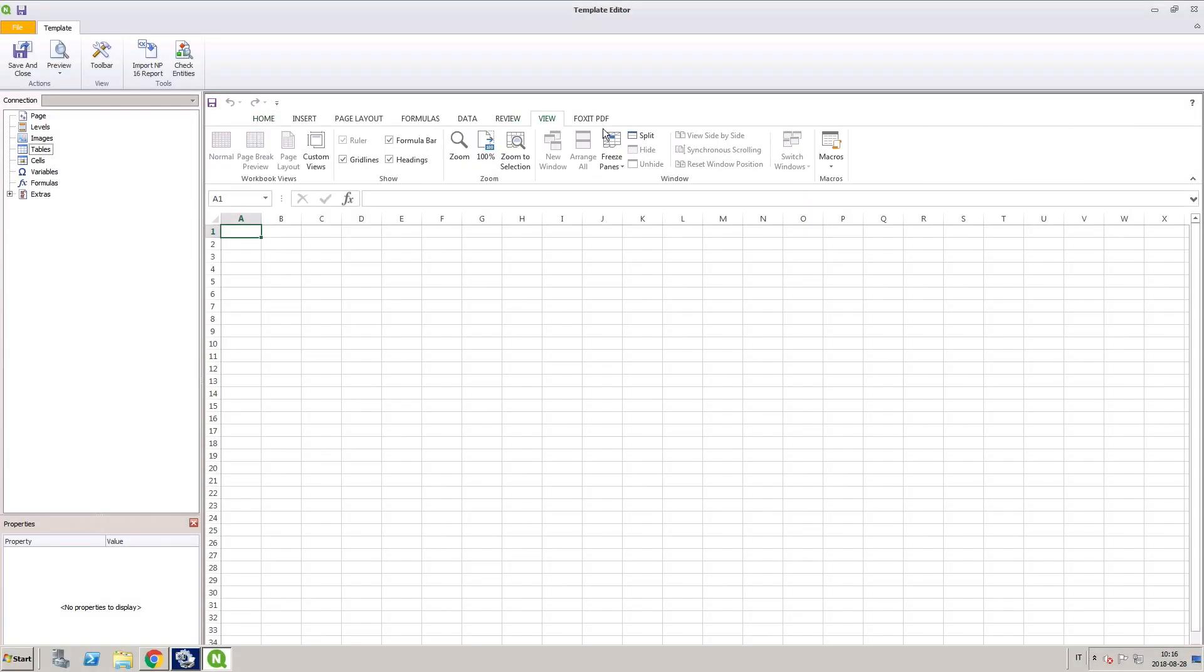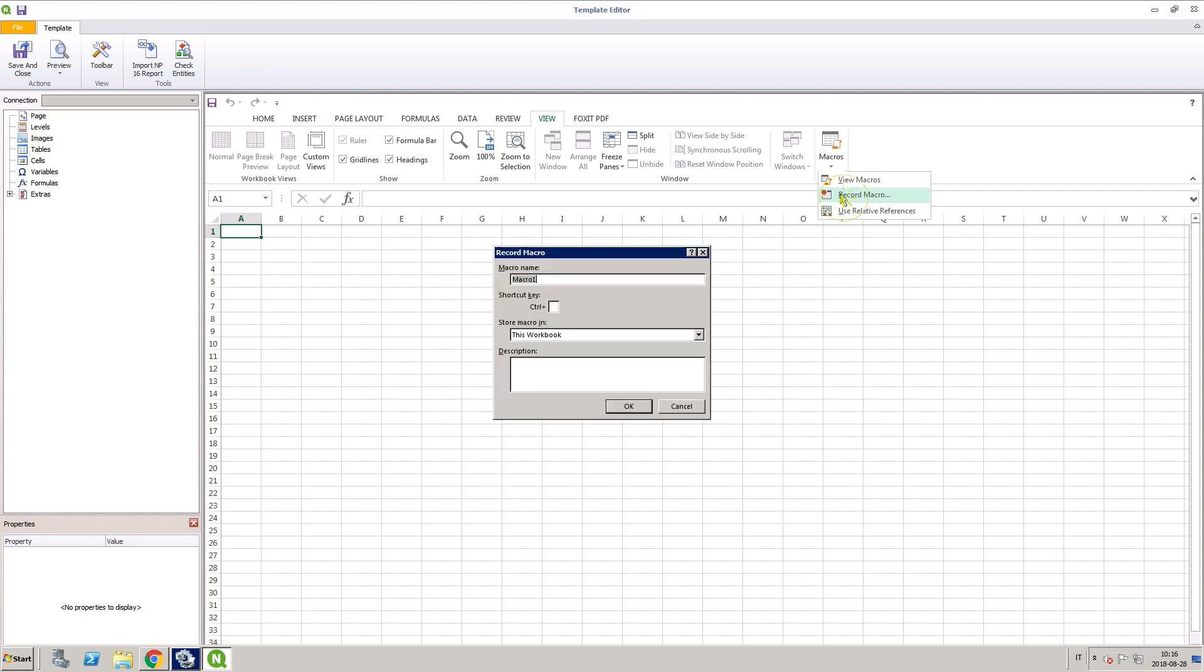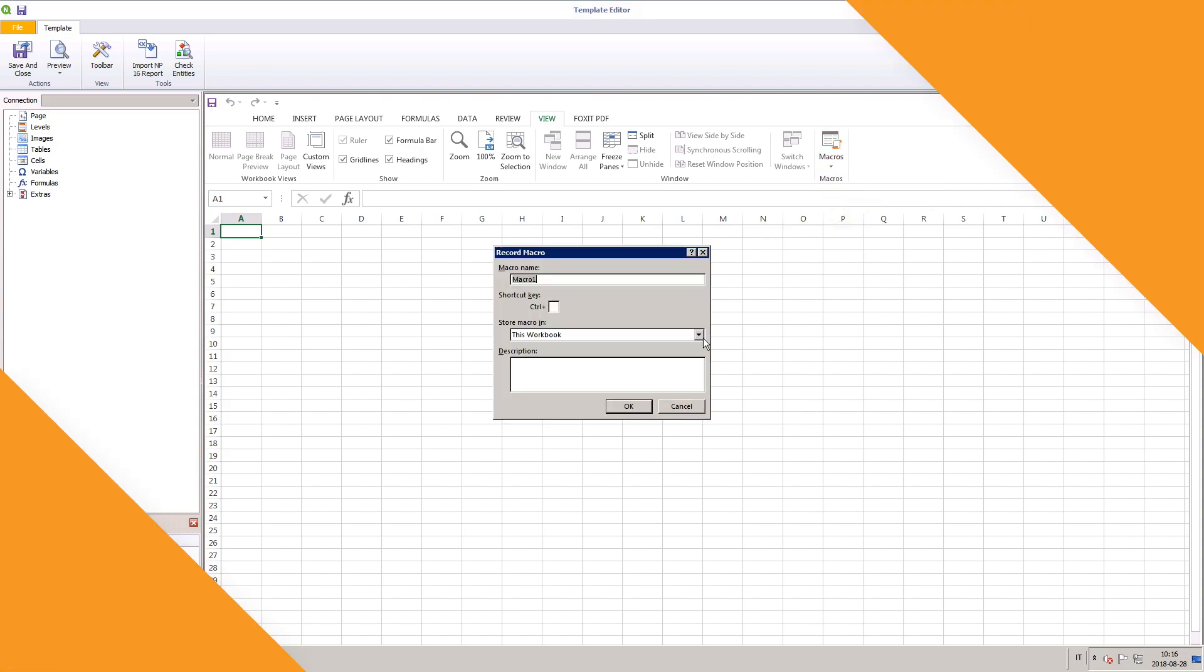You can export click and printing reports in XLSM format. This means that your reports can contain macros.